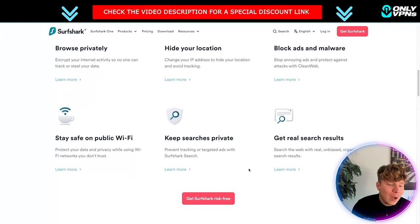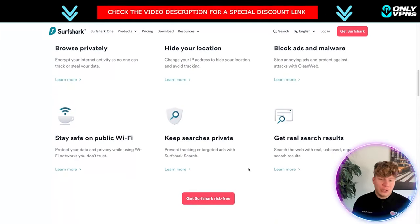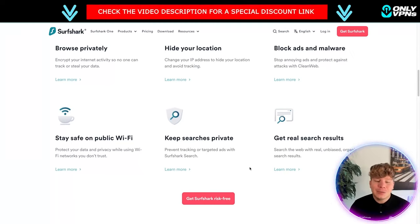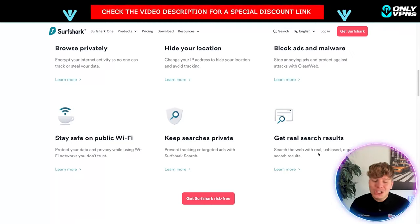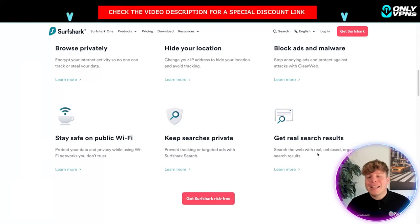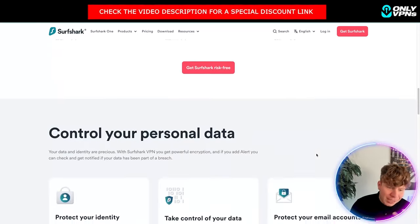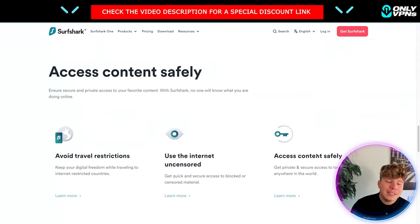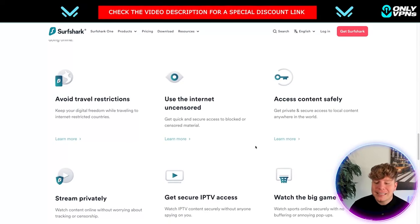Blocking ads and malware, so stop annoying ads and protect against attacks with Clean Web. Protecting your data and privacy while using Wi-Fi networks you don't trust, preventing tracking or targeting, and searching the web with real unbiased organic search results. You get a lot of benefits with this.